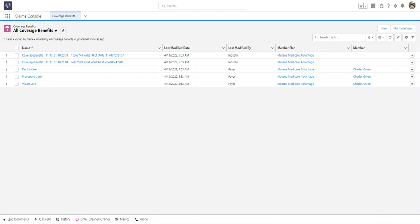Health Cloud also offers a payment claims console, which documents patients' insurance claims, coverages, and benefits from their individual plans. All of this can be tracked within Health Cloud.